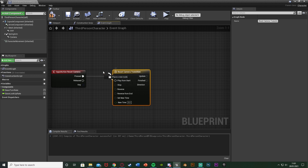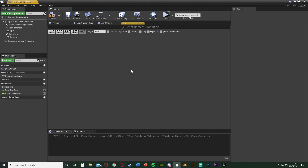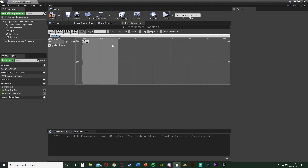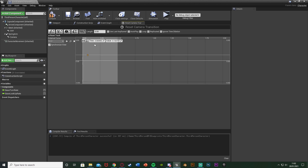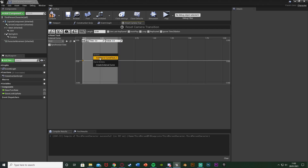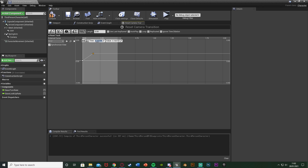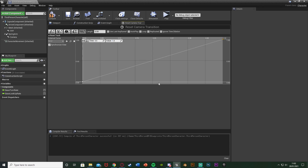We're adding a timeline so this is a smooth transition. Name it 'Reset Camera Transition' and set it to Play From Start, then double-click to open it. Set the length to 0.5 seconds — half a second to reset the position, fairly quick. Add a float track named 'Reset Track', then right-click to add a key at time 0 value 0, and another key at time 0.5 value 1, so it goes from start to end of the timeline.